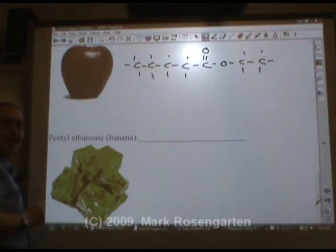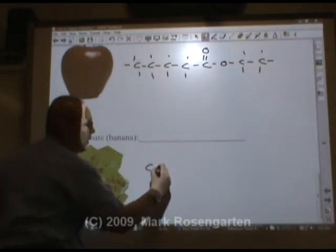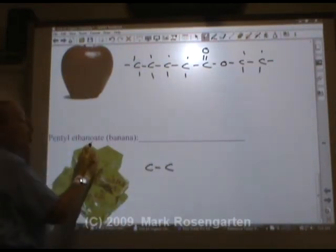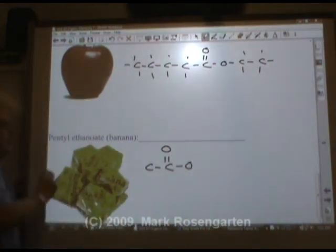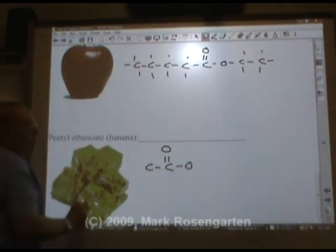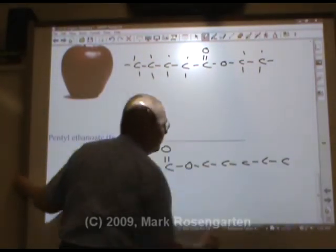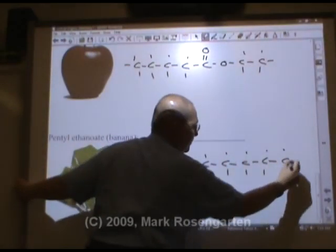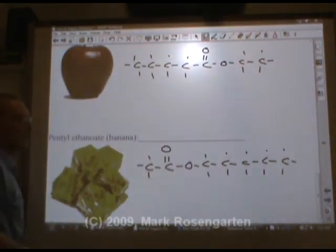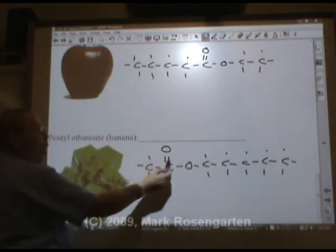Pentyl ethanoate is artificial banana flavor. Ethanoate — eth is two carbons with an O, and the other O completes the carboxyl group. Pentyl would be five carbons: one, two, three, four, five. And this would be pentyl ethanoate — artificial banana flavor.